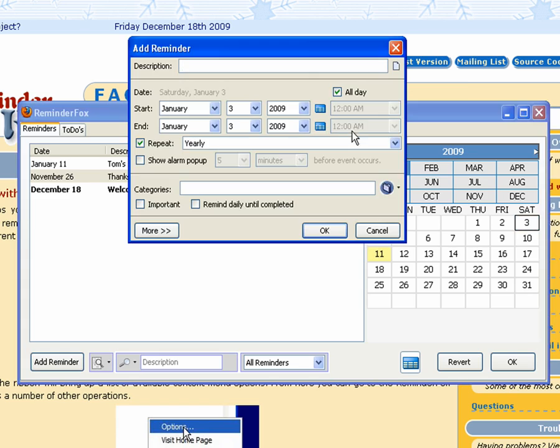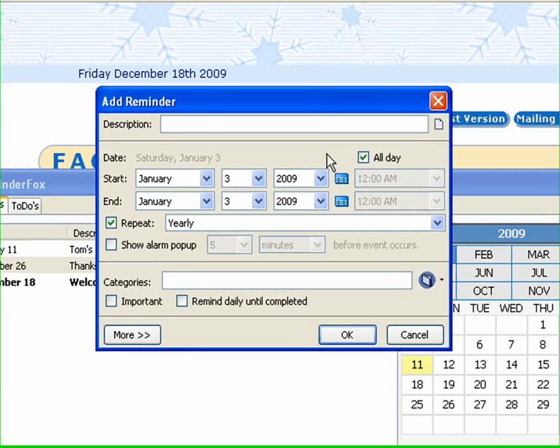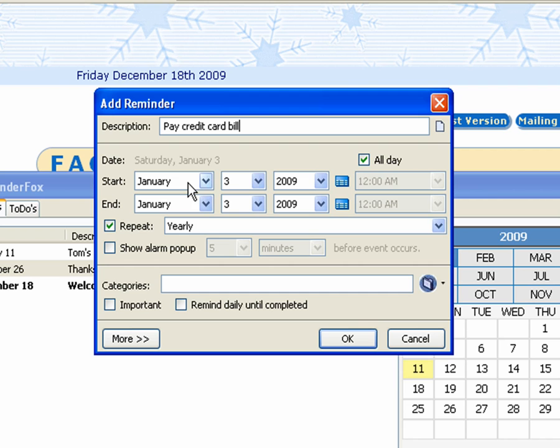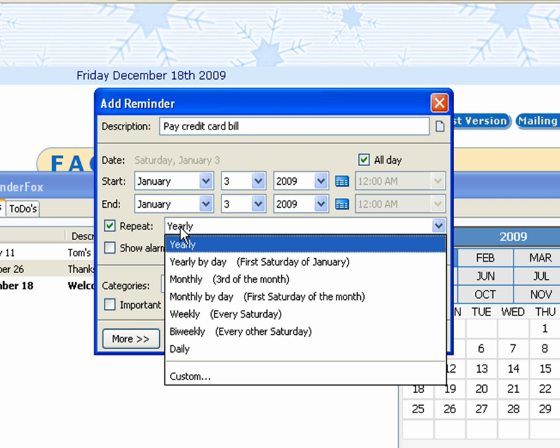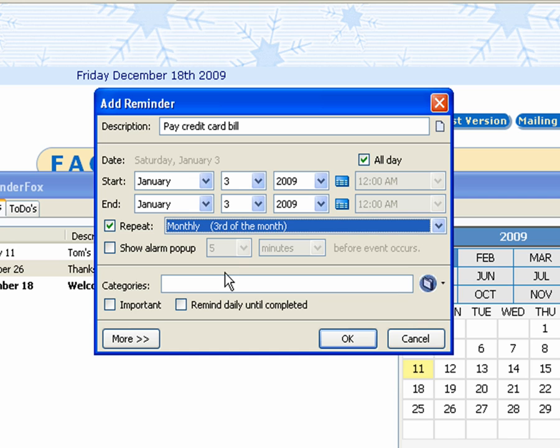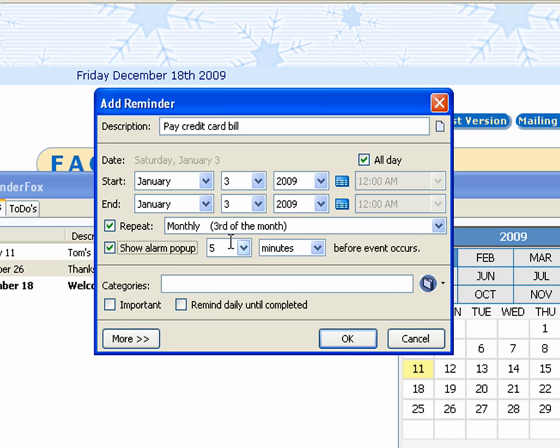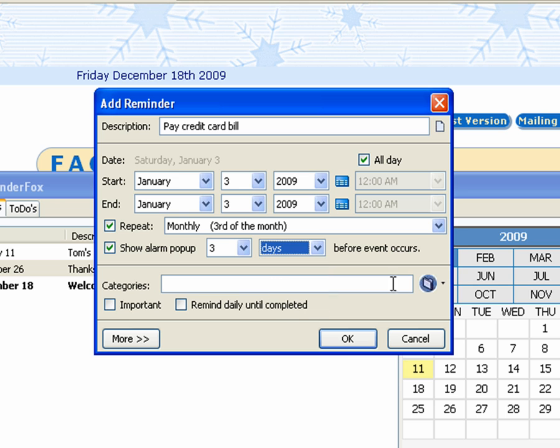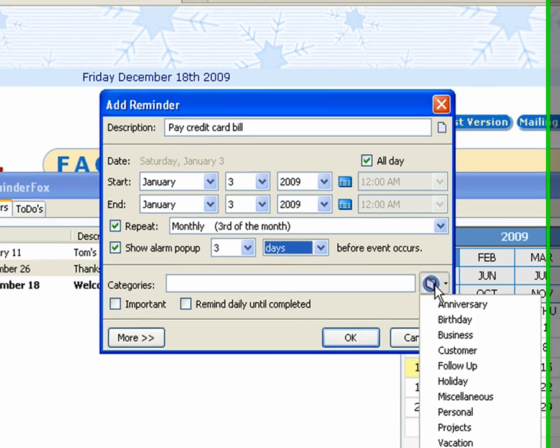So let's create another reminder. Let's say pay a credit card bill. So here's one that we would want to repeat every month on the same day, generally when your credit card statements are due. So we'll say the third of the month. And here we'll say we want to see an alarm pop up three days before the event occurs just to make sure we really remember.